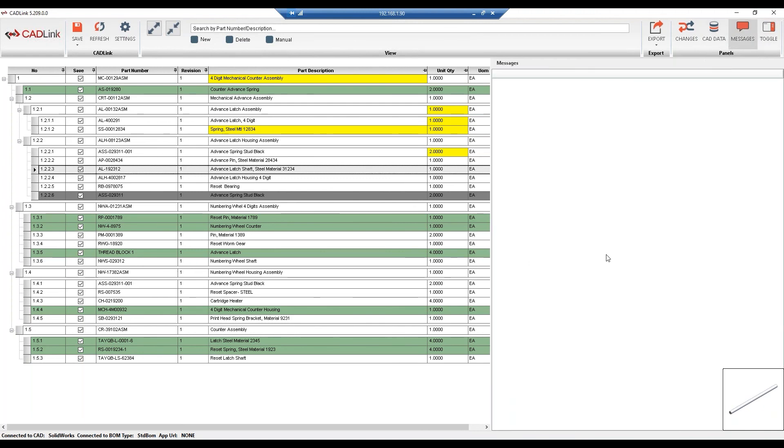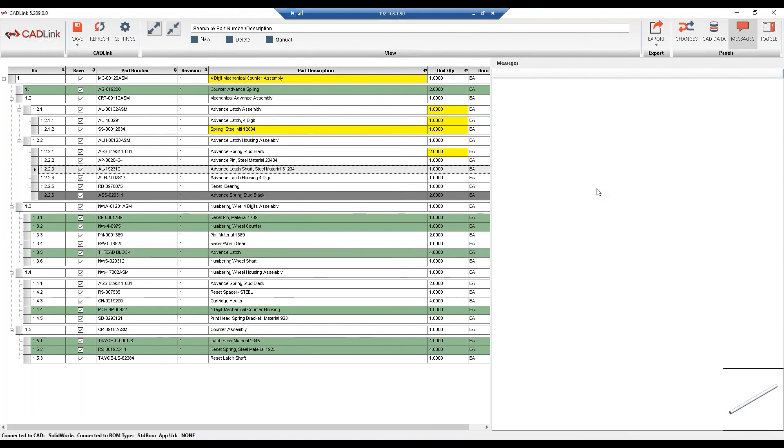Lastly, we have the message tab. This is where we'd have a list of messages that need to be addressed before CADLink can save. The save button would be grayed out if we had a message, but as there's no messages, this means that the data is now ready to be saved into IFS.